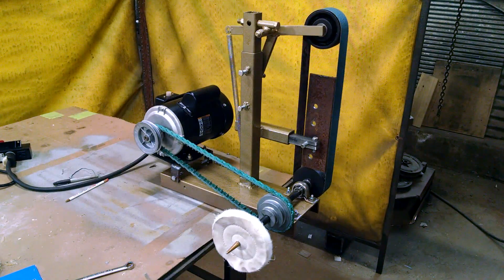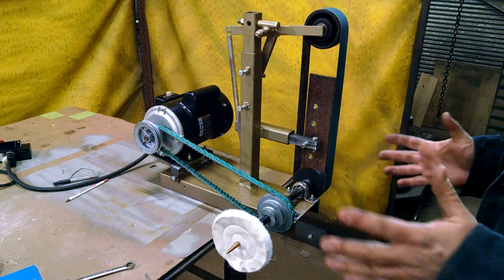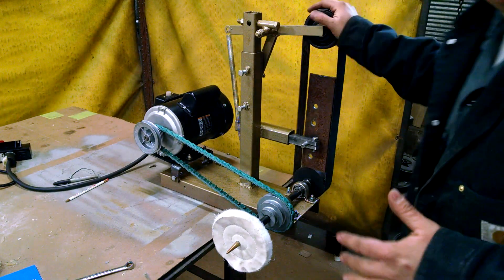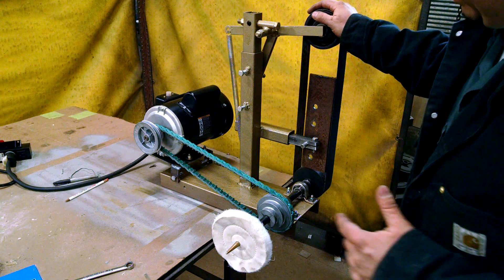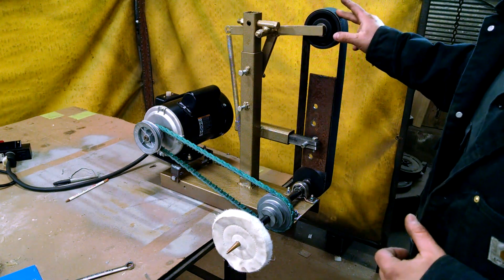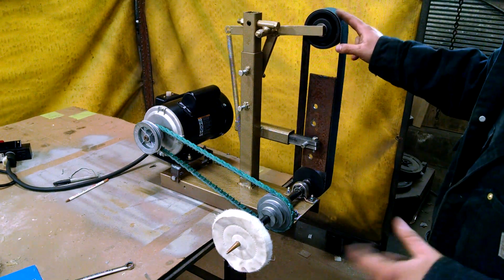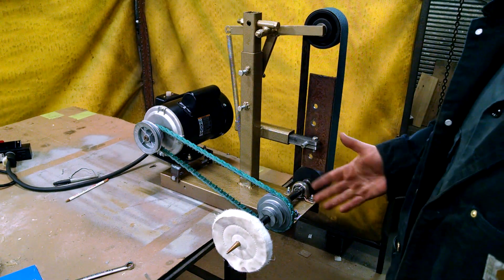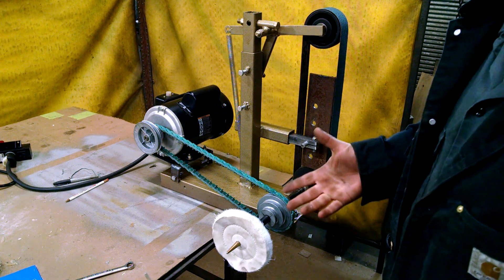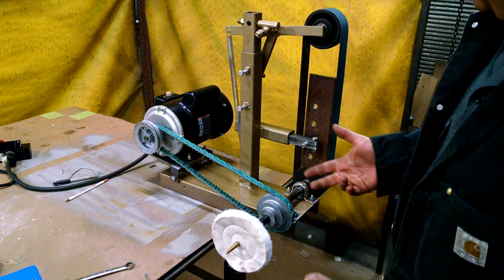What's up guys? Josh here. So check out my new toy. I just finished building it. It's my 2x48 belt sander.